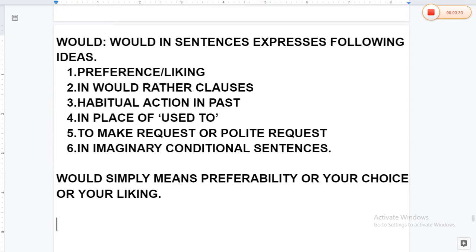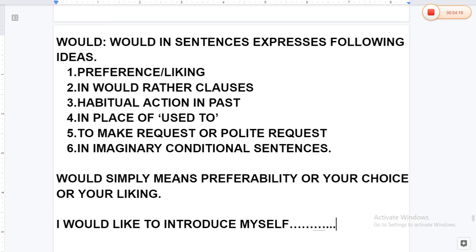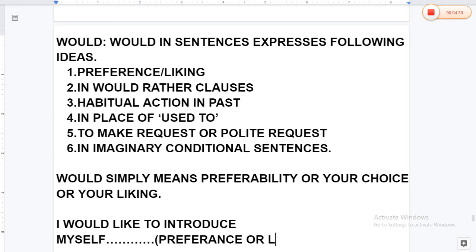Let's look at the examples. 'I would like to introduce myself.' Here you can see the notion of preference or liking. There was a brief mention of some noise while typing, which was noted and acknowledged.